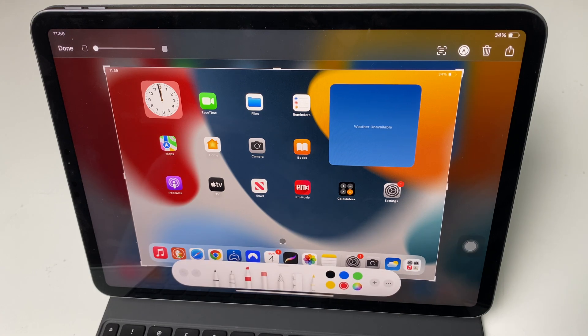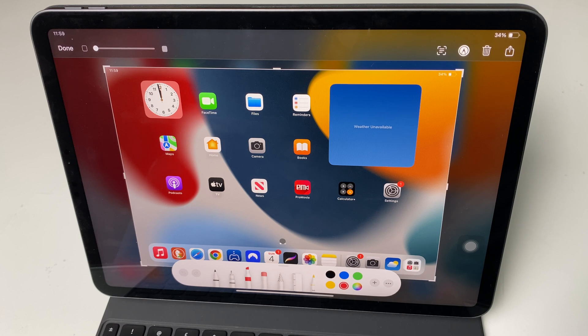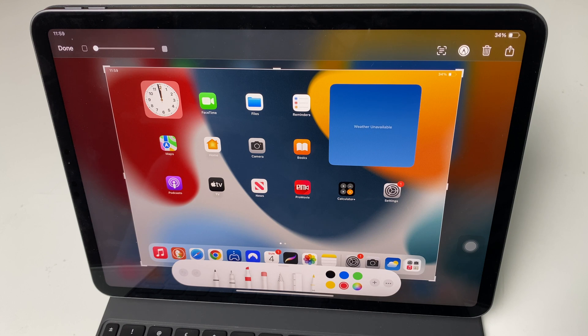So those are the three ways you can take a screenshot on your iPad. I hope you found the video useful. Please give it a thumbs up if it has been because it really helps me out a lot. Thanks very much for choosing my video and I wish you a great day ahead.